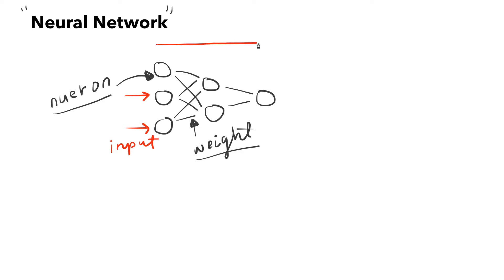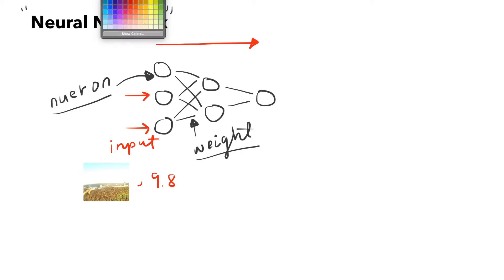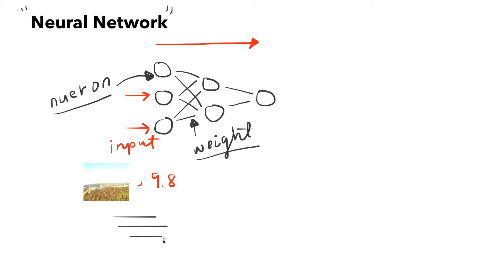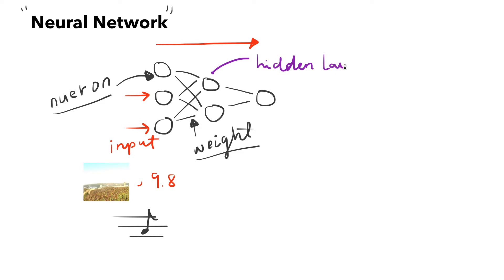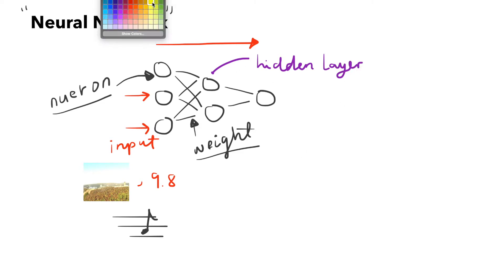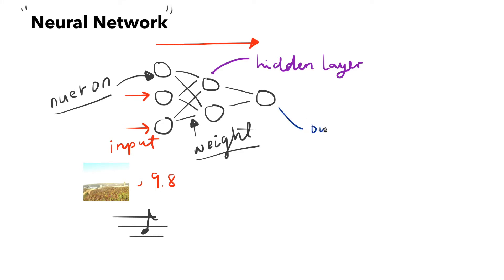Each weight has a numerical value that explains the significance the input has on the next layer. The input is fed into the first layer and could be an image, numerical value, or audio signal. The input is forwarded into the system, and the layer between the input and output is called the hidden layer. There can be more than one hidden layer, and the next layers use dot products and activation functions to process and understand the data.